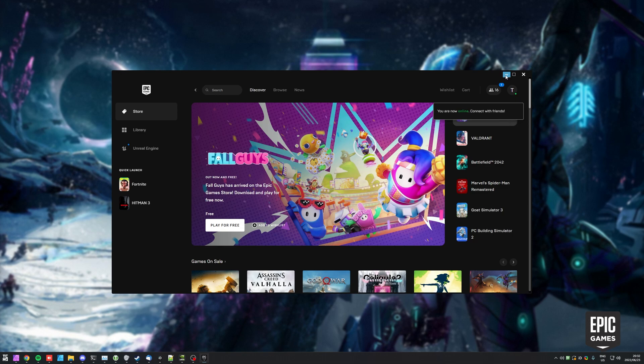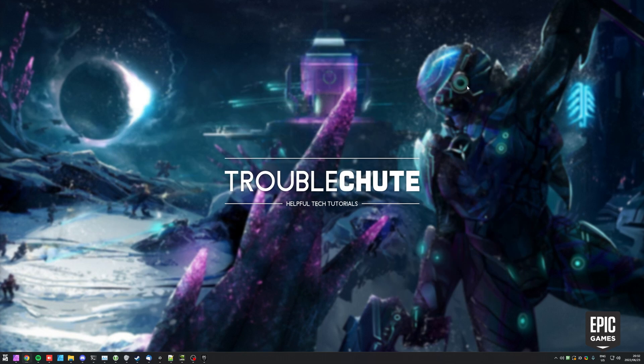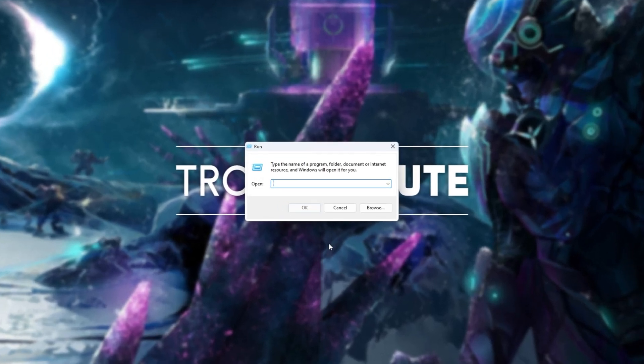The solution is very simple. First of all, make sure Epic Games is closed completely. Then hold start and press R to bring up the run dialogue. Inside of here, type percentage local app data percentage and hit enter.